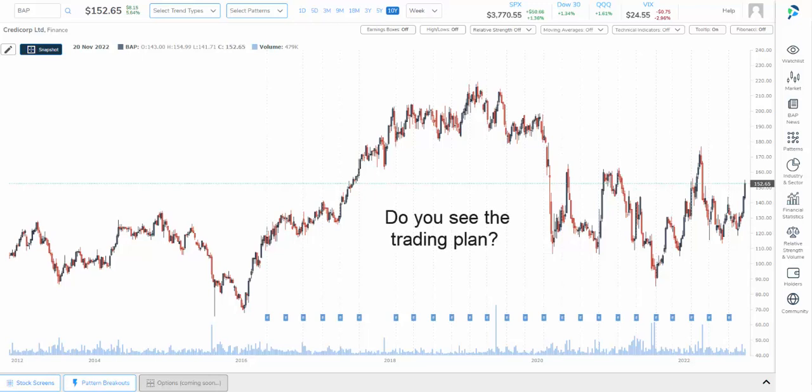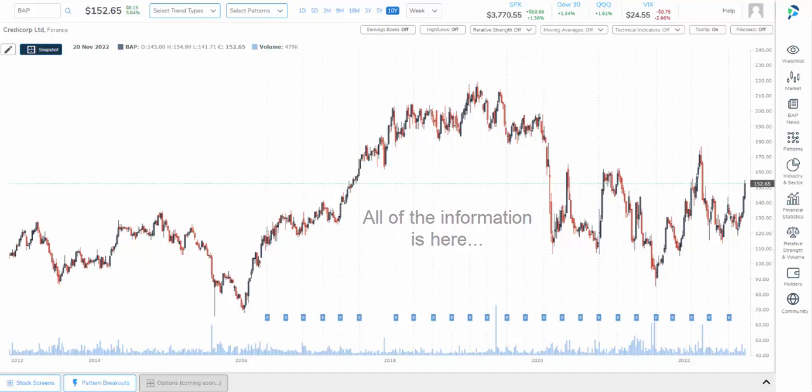But just because the information is in the chart doesn't mean we can see it without a little bit of help. And that's where Pattern Finder comes in. Today we'll do a demonstration and a systematic approach to making a decision of whether or not to create profit zones and loss zones, and to make the trade or not.